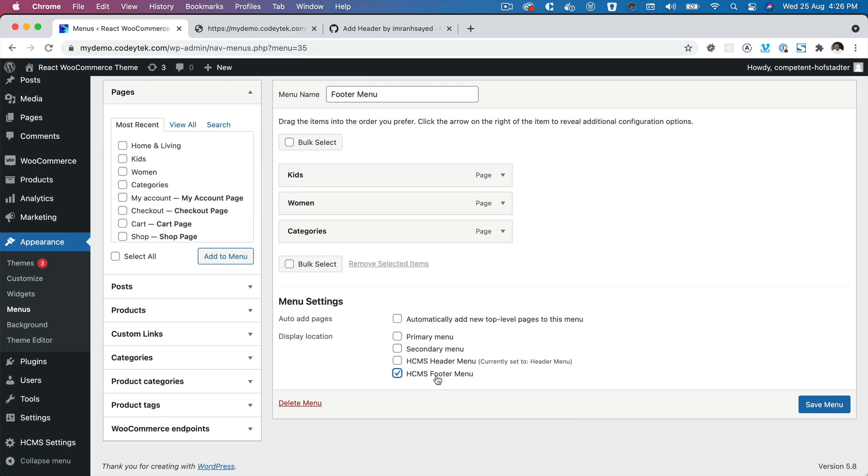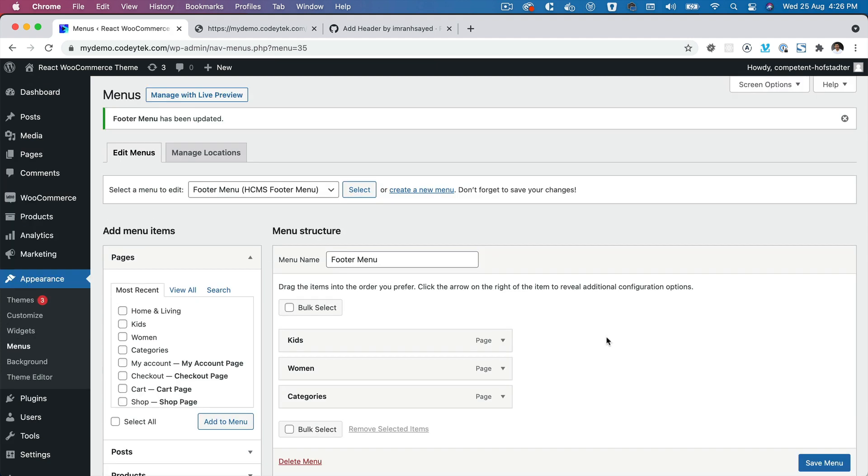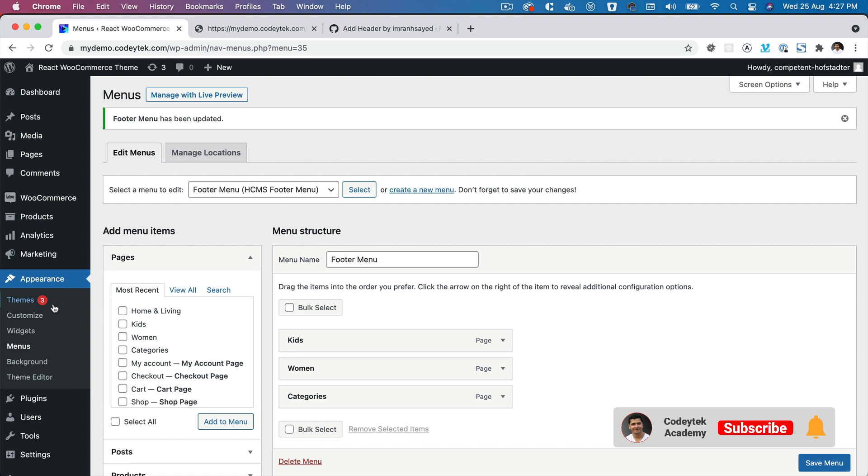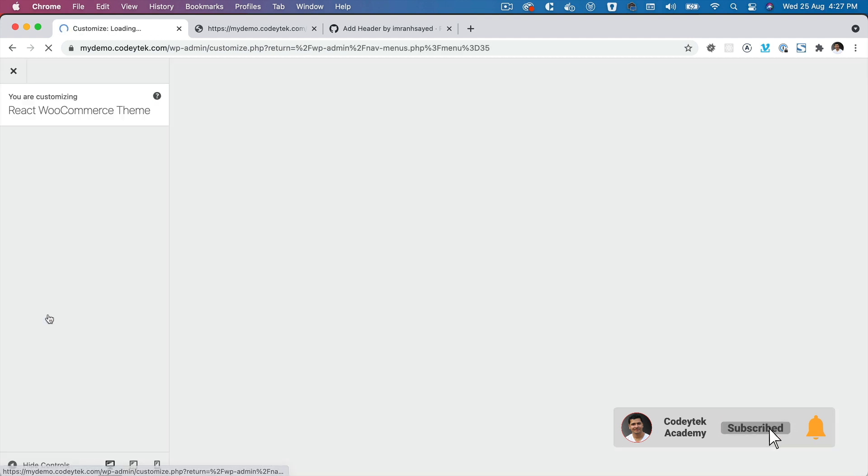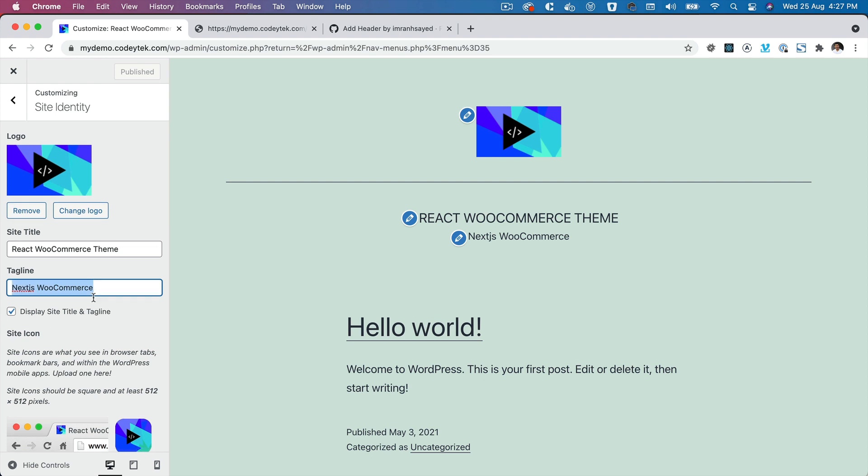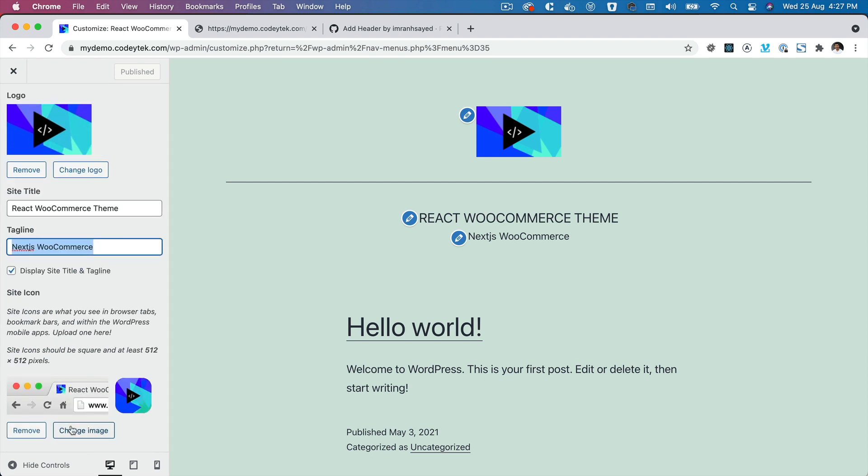Now there are a few other things that the plugin offers. For example, you can go to Customize, you can go to Site Identity, and you can set up your logo over here like I've done. You can put your site title, tagline, you can set up your site icon as well from here.